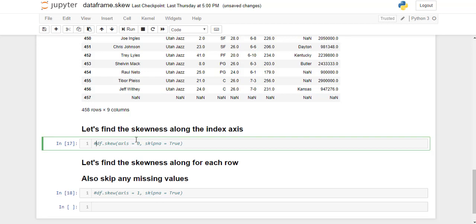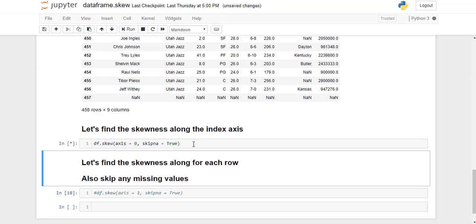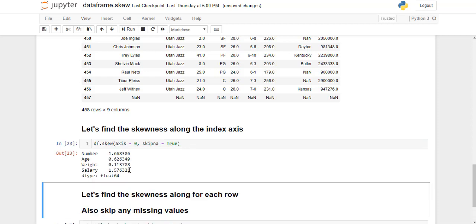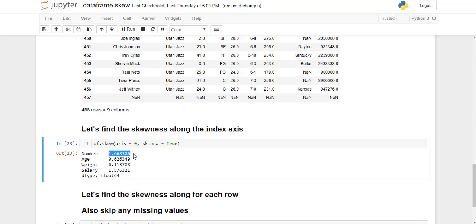Now we'll find the skewness along the index axis. So I'm just going to go ahead and run this line. So as you can see, for each numerical column in the dataframe, the function has found its skewness. Skewness is nothing but the asymmetry in a statistical distribution of the data.